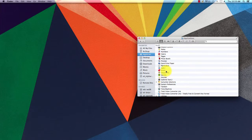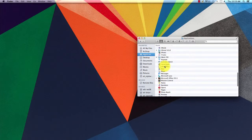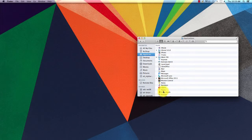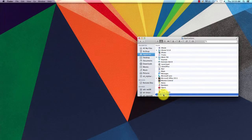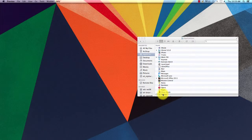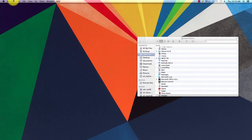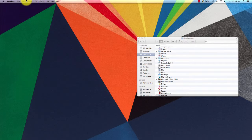So to get started, find your Preview application. I'm looking in my application folder, double-clicking on Preview and opening it.